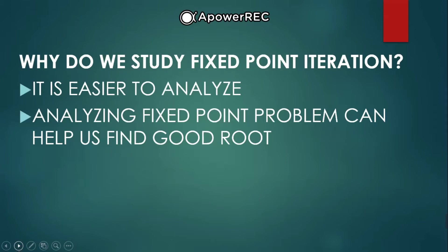Why do we study fixed point iteration? First, it is easier to analyze than other iteration methods. Second, analyzing fixed point problems can help us find a good route.